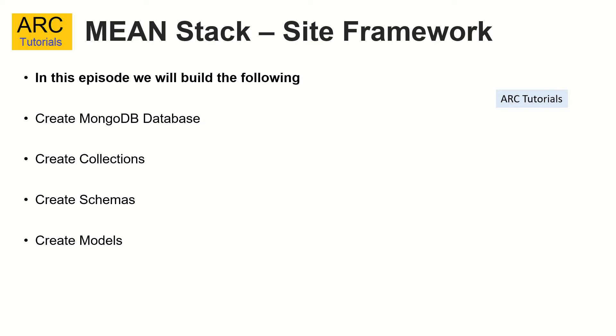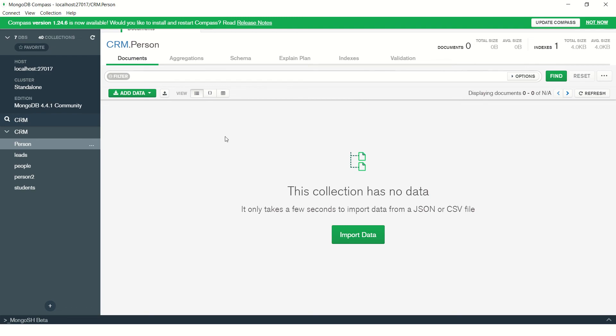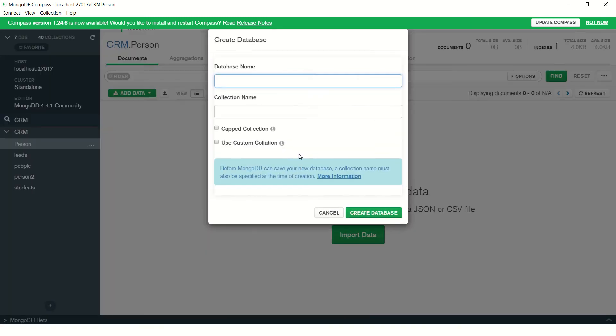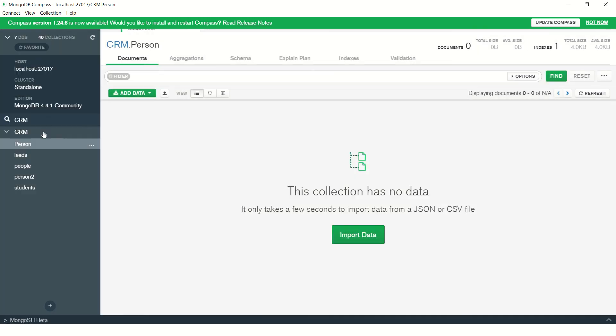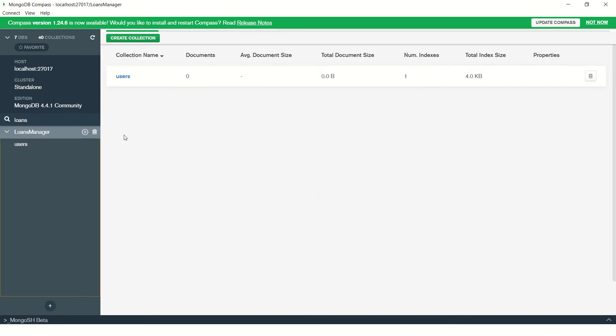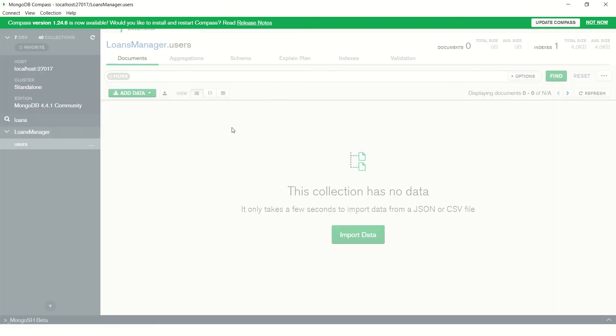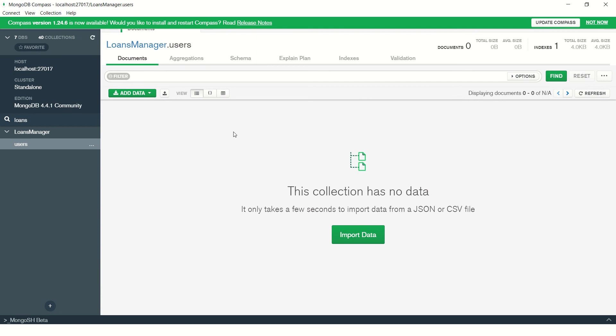Let's get started with creating the database. I'm using MongoDB Compass application for this. We'll create a new database here and call it loans manager. Since we need at least one collection name in it, I'm giving users. Let's create that. Once we select loans manager, you would see there is one collection, which is users, which is empty now. We just need a placeholder for our loans manager, which is our database.